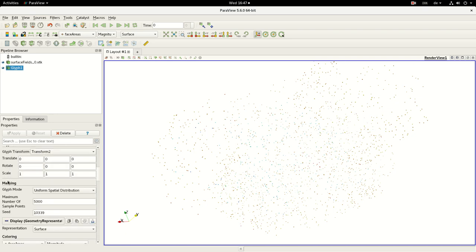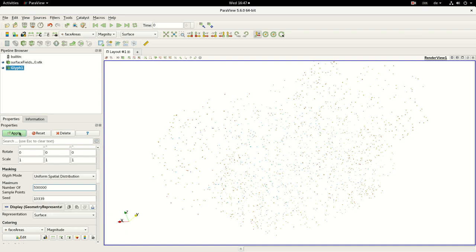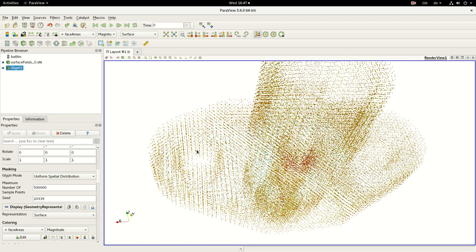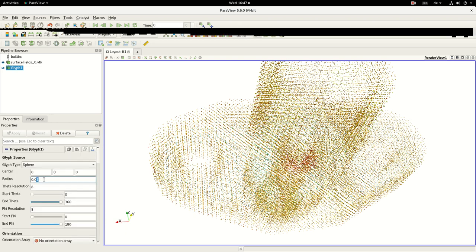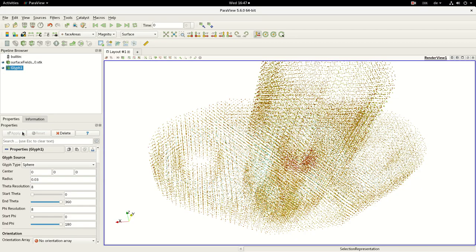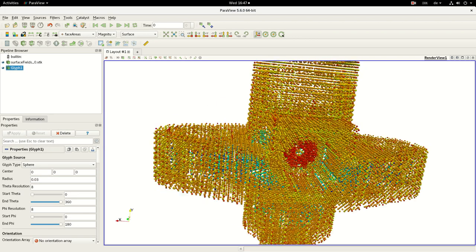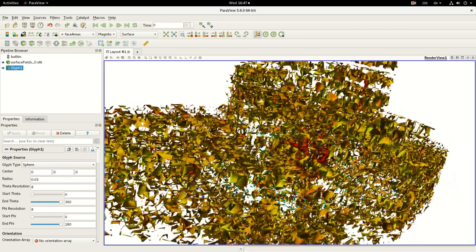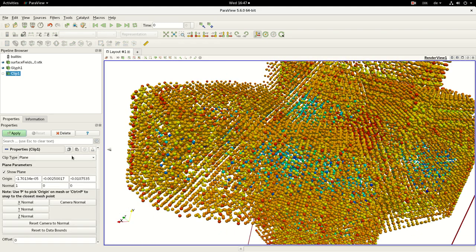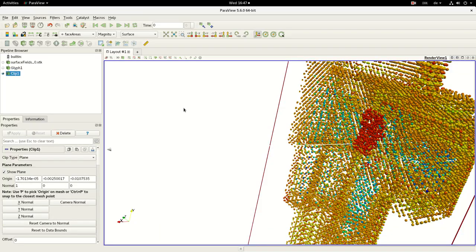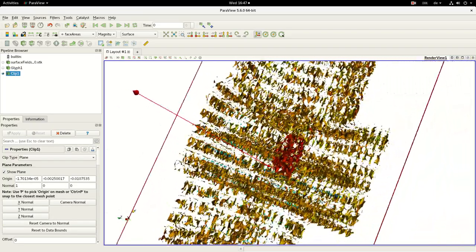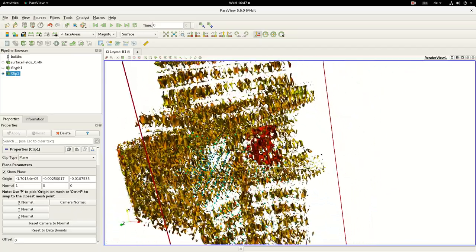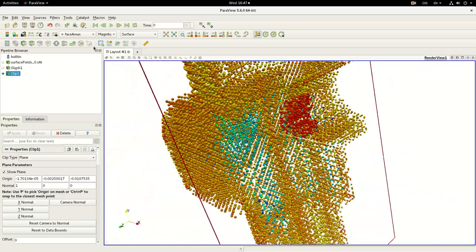So let's do it. And I think now we can cut through it. Yes, exactly, and so you can make an analysis of your face areas as well of the non-orthogonality or the face skewness.